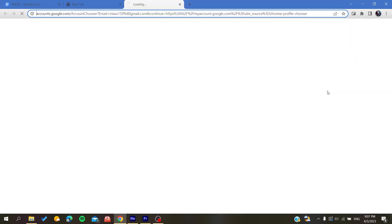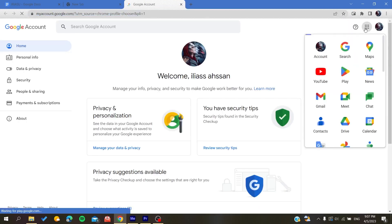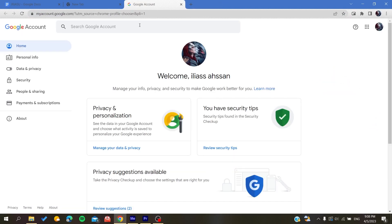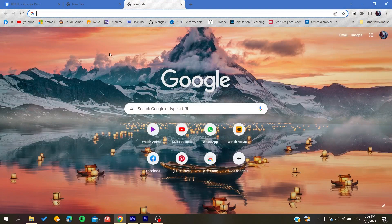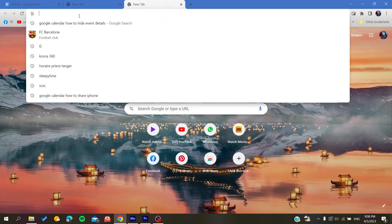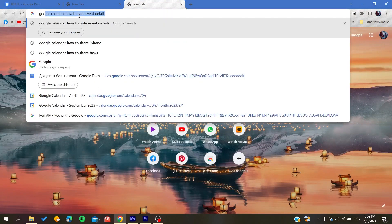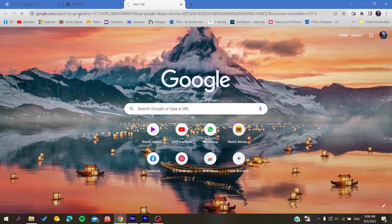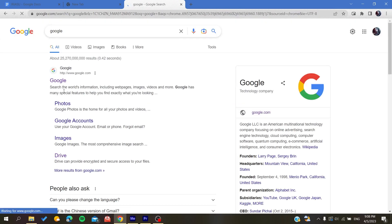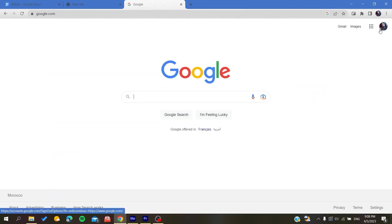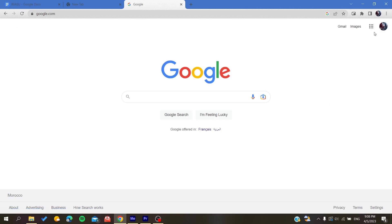You can search for your apps and you will find the Calendar. Otherwise, if you are using other browsers, you can just go to Google and search for Google, either Gmail or any Google app, and by that you will find your Google account here after you connect to it.